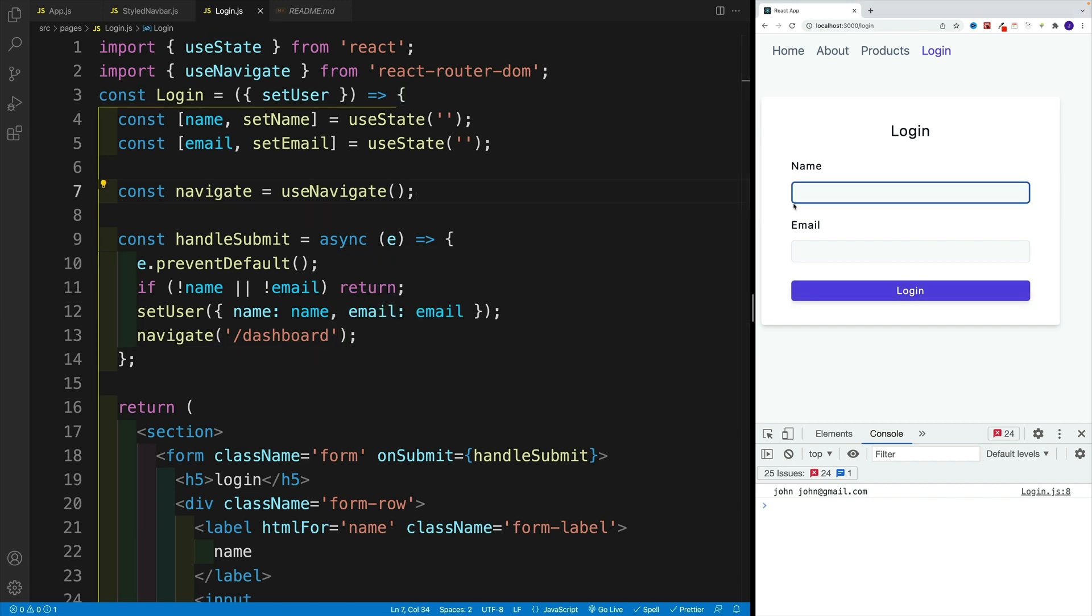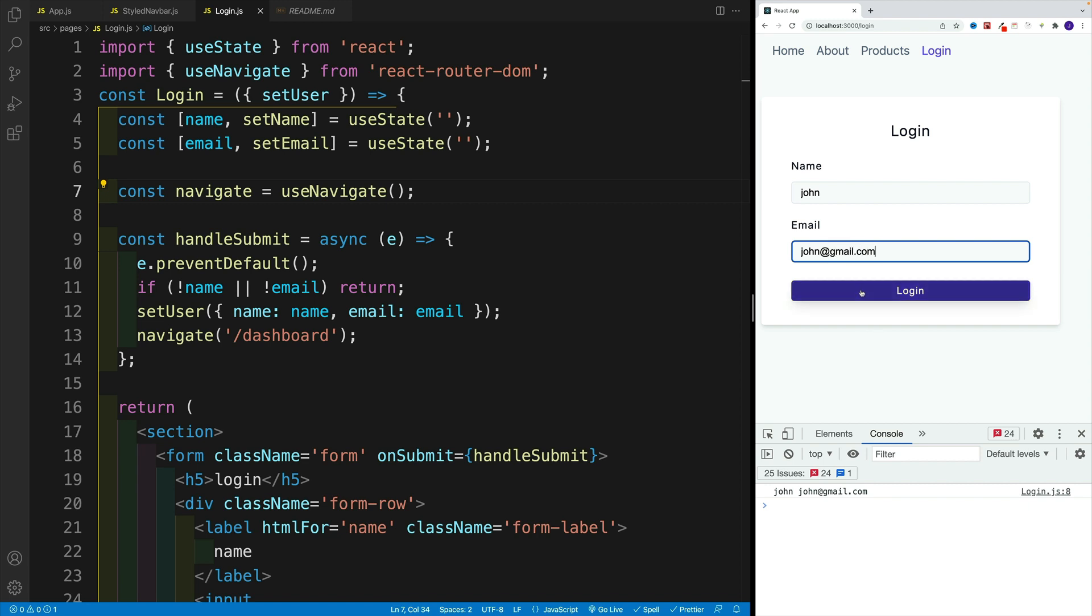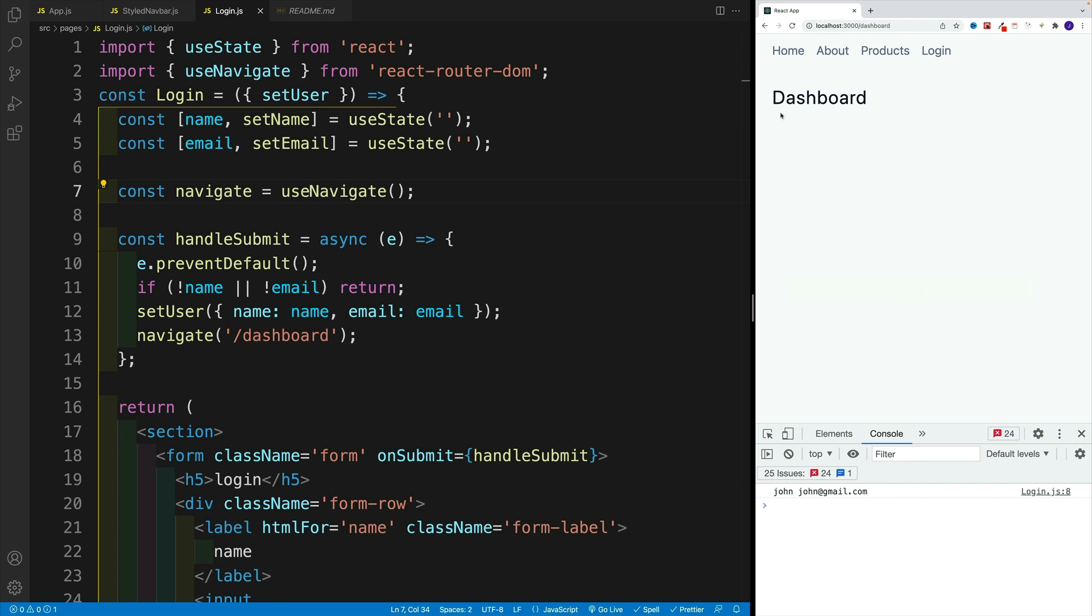Let's try to do that with only John. So if I just provide one value, notice I can't do anything. But if I go John and gmail.com, notice that we'll nicely navigate to the dashboard one. And in dashboard, I just want to display the name.